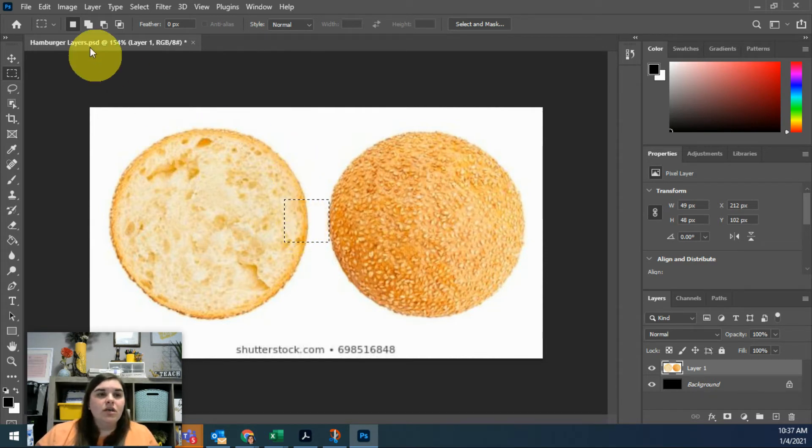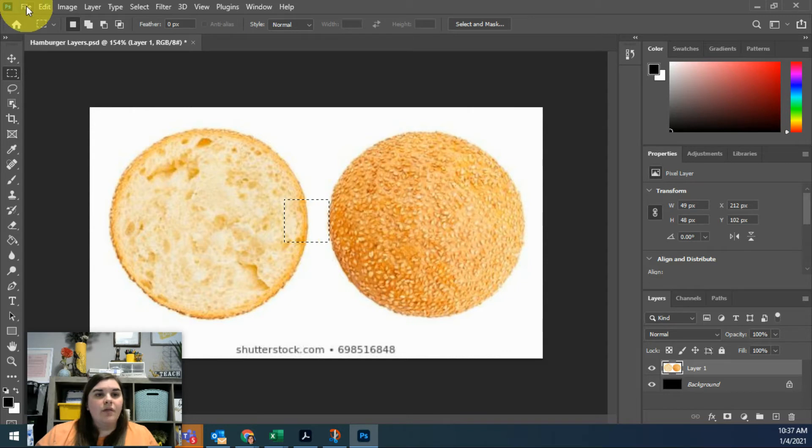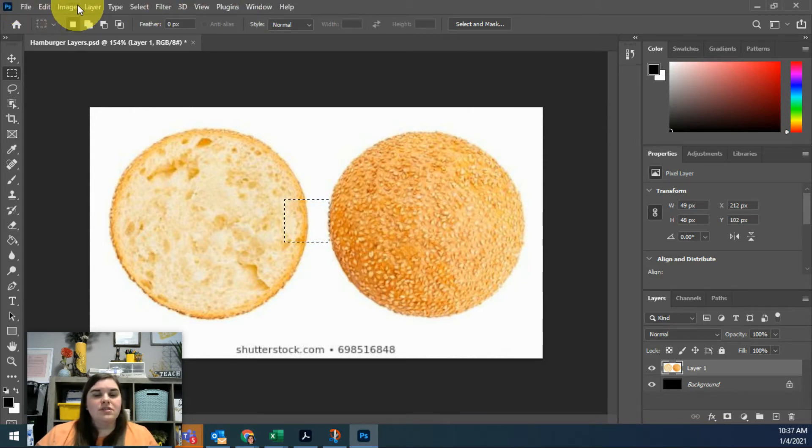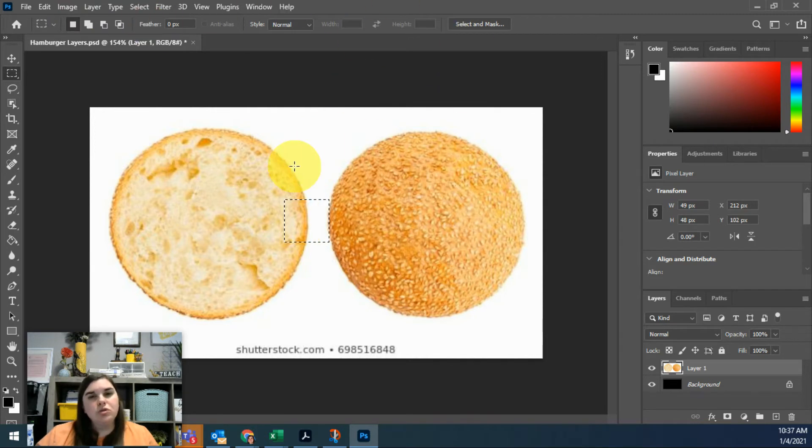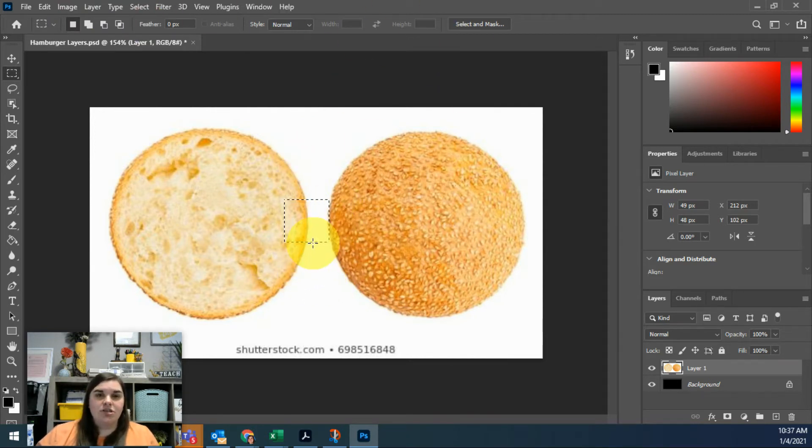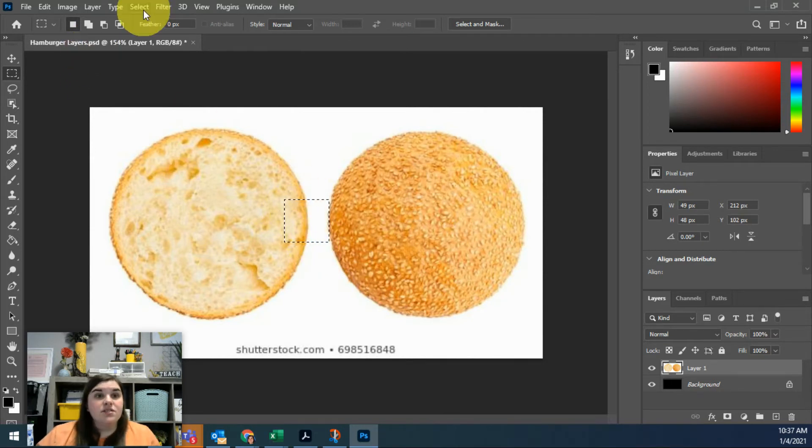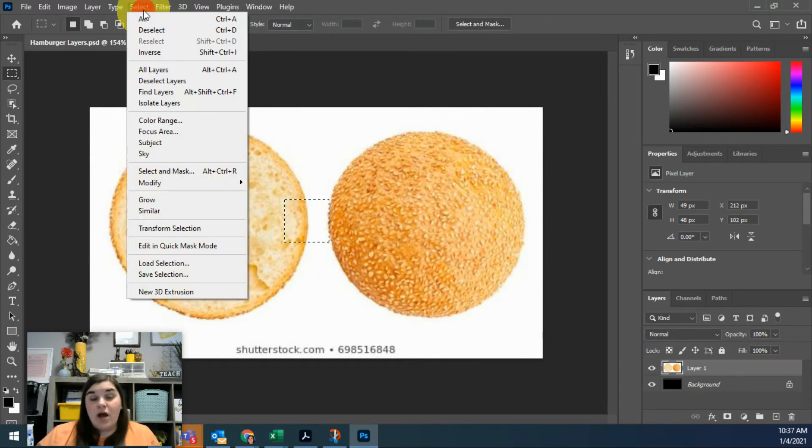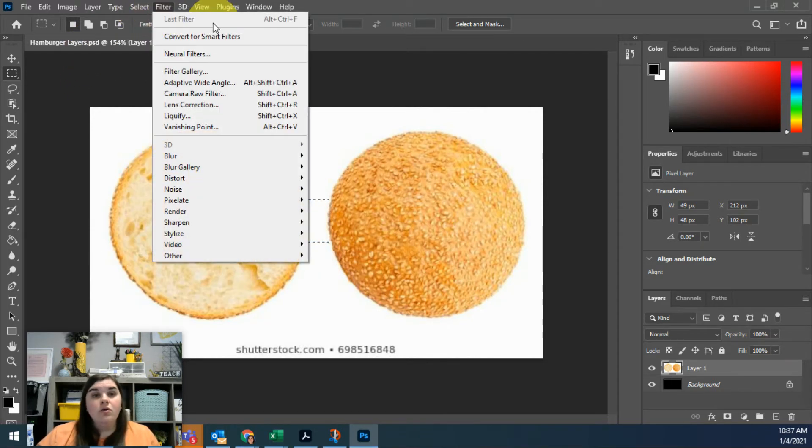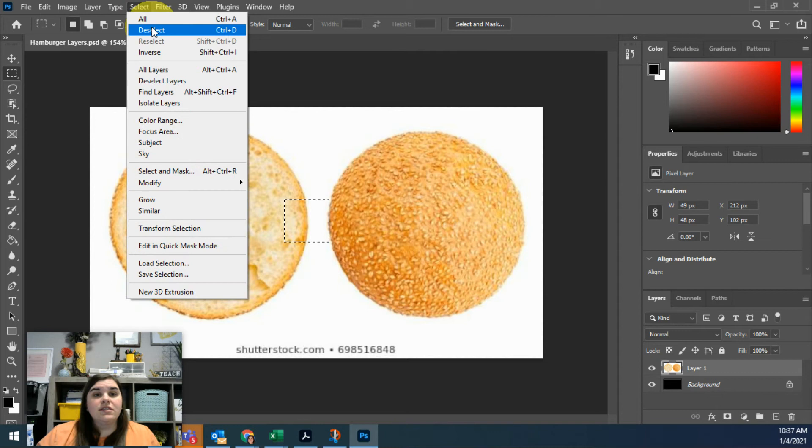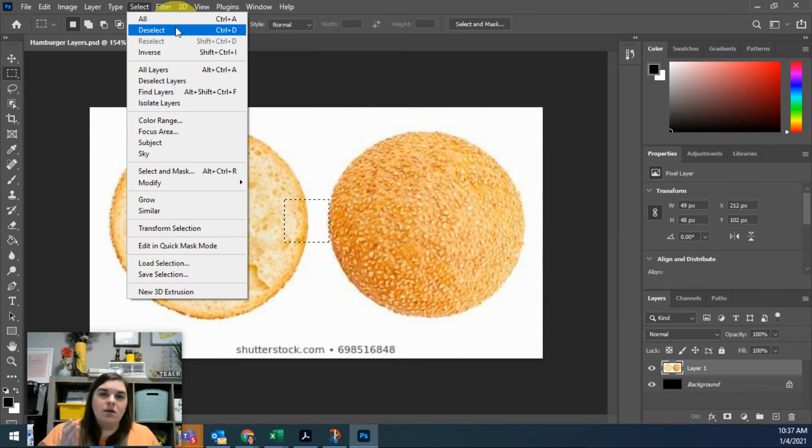Looking up here on the menu at the top where we have File, Edit, Image, all those things—what would you choose if you were wanting to deselect this selection? Well, I want to deselect the selection, so Select is probably where I'm going to go. You can see that the second option right there is to Deselect.